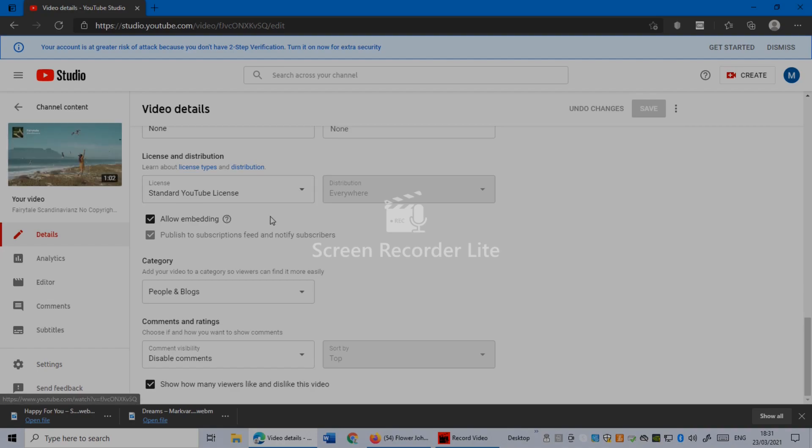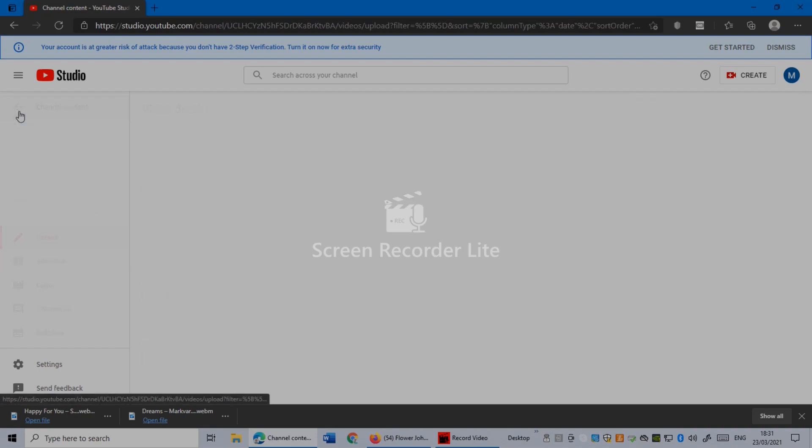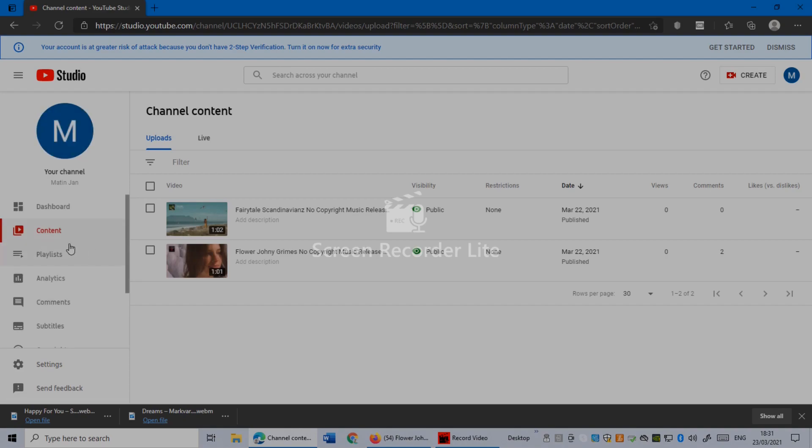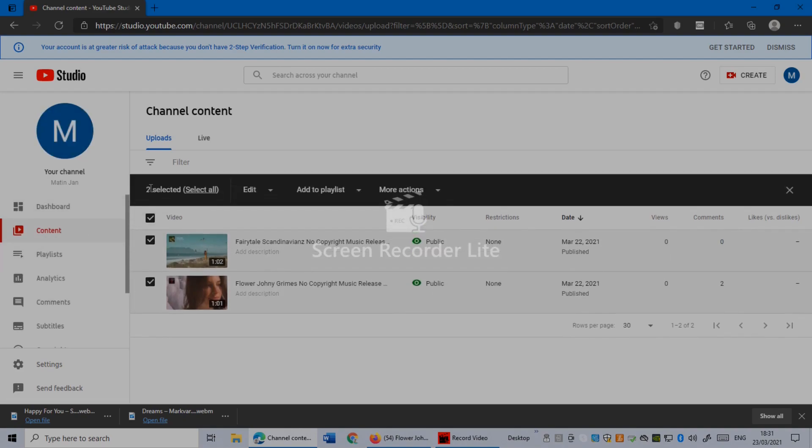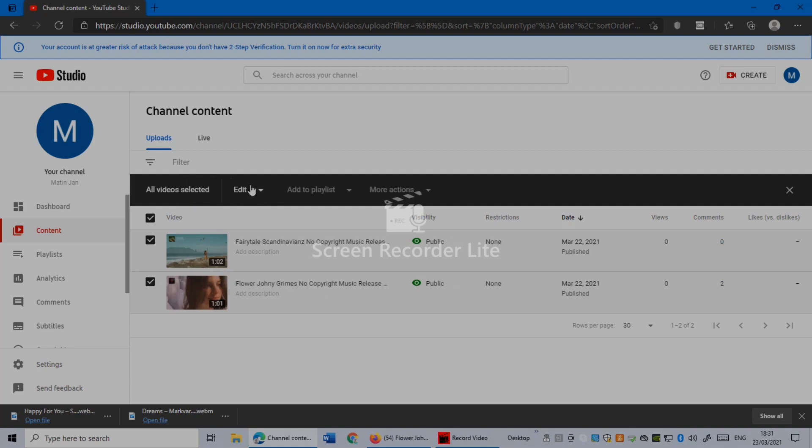But if you want to do this on all videos, go to your Content. Let's see, go back to my channel and go to Content. Click Videos and then click Select All. Once you select all, click